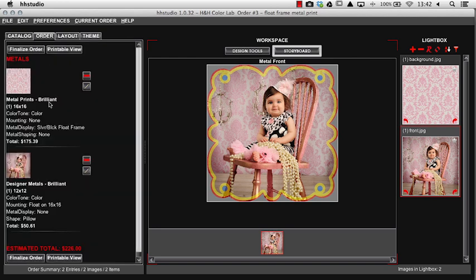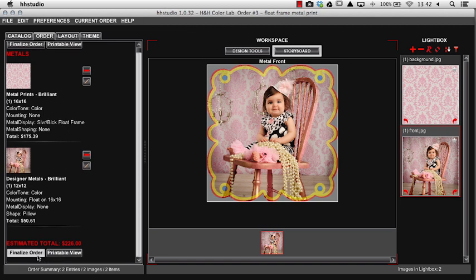Come to our ordering tab and see that that has been chosen to float on our 16 by 16 with the 16 by 16 in the silver black float frame. Next I'll press finalize order to begin preparing the order to submit to H&H for production.